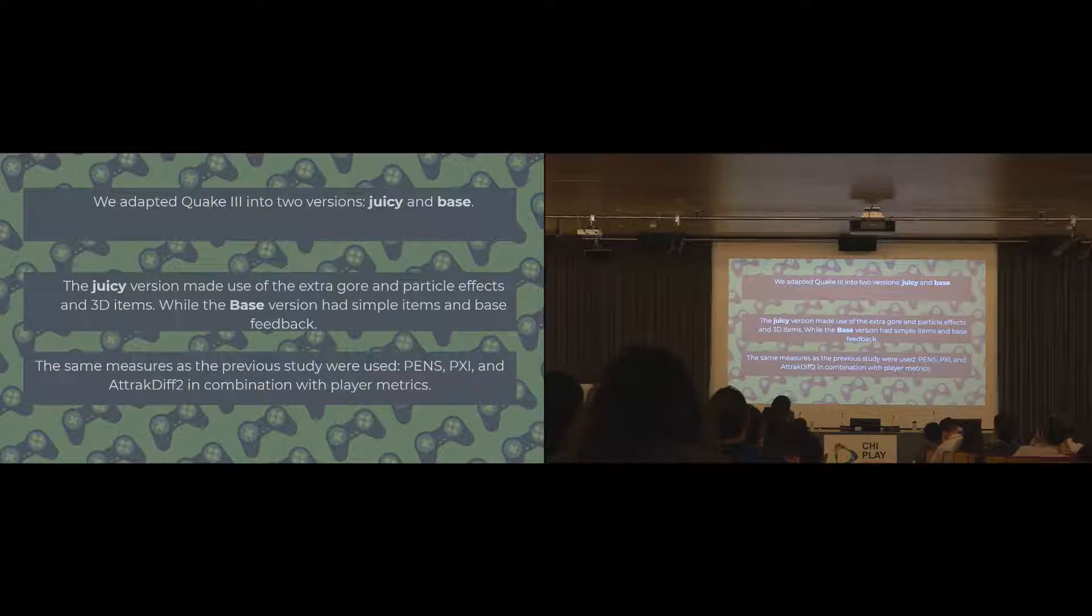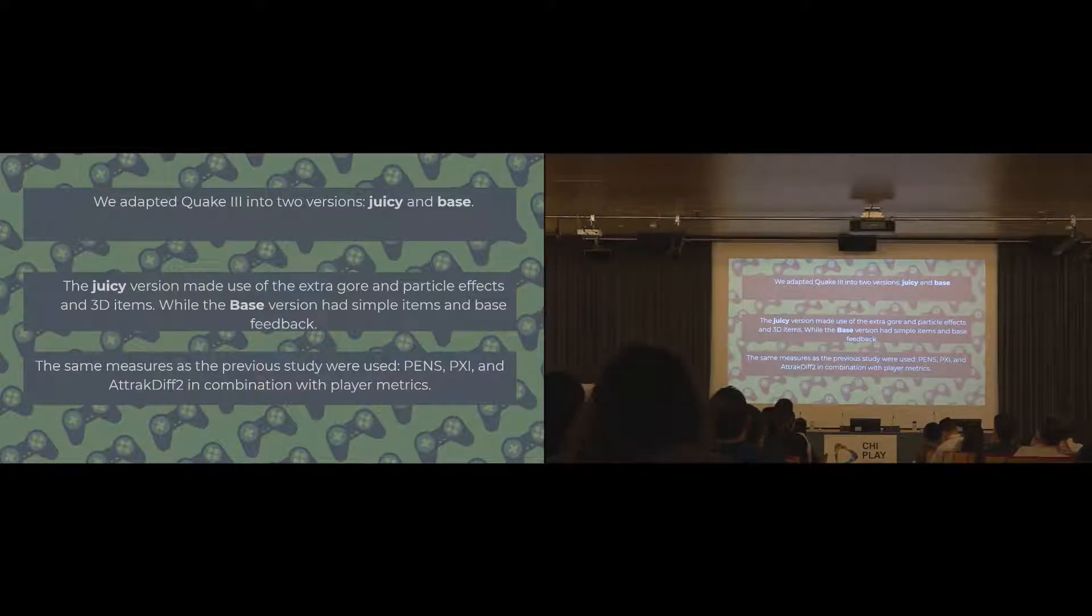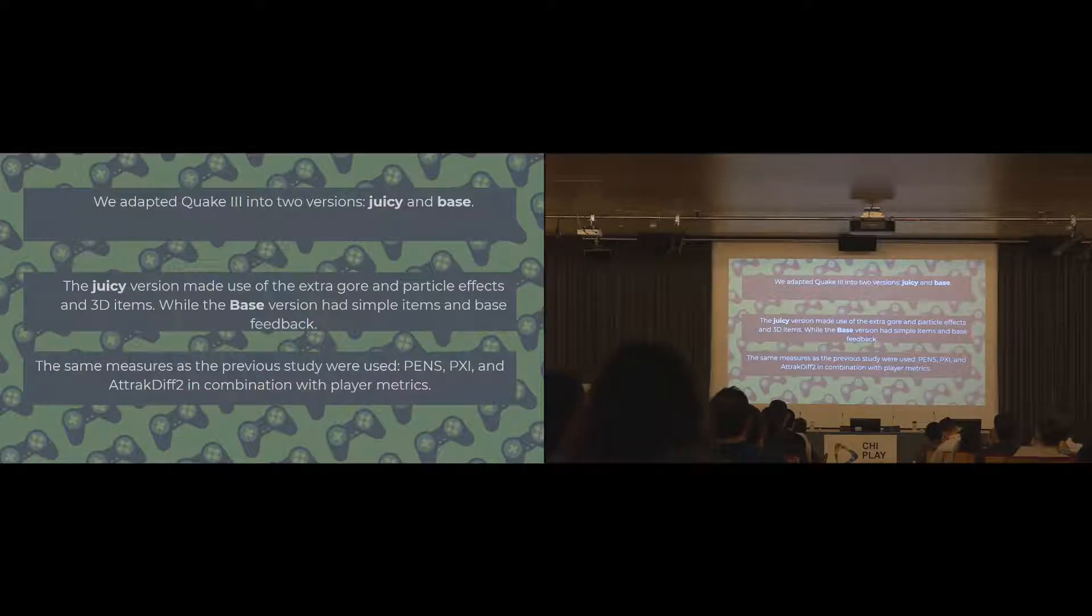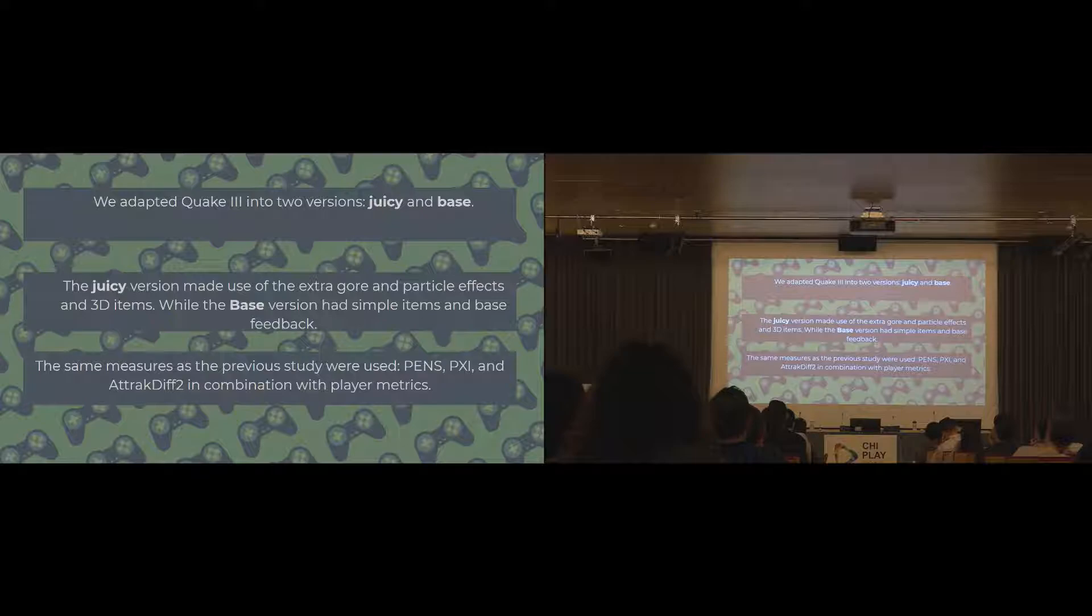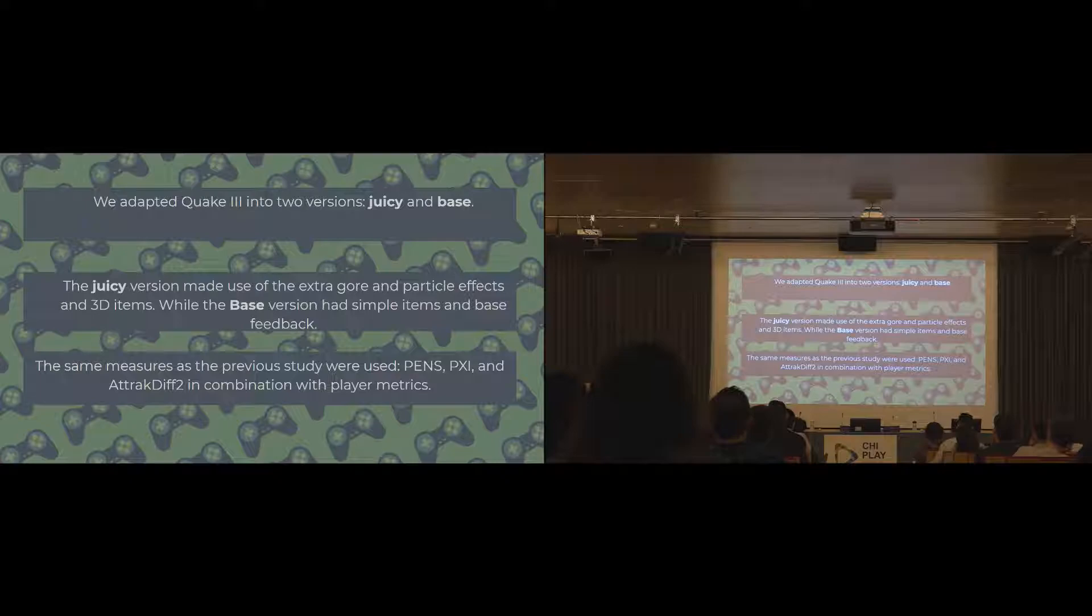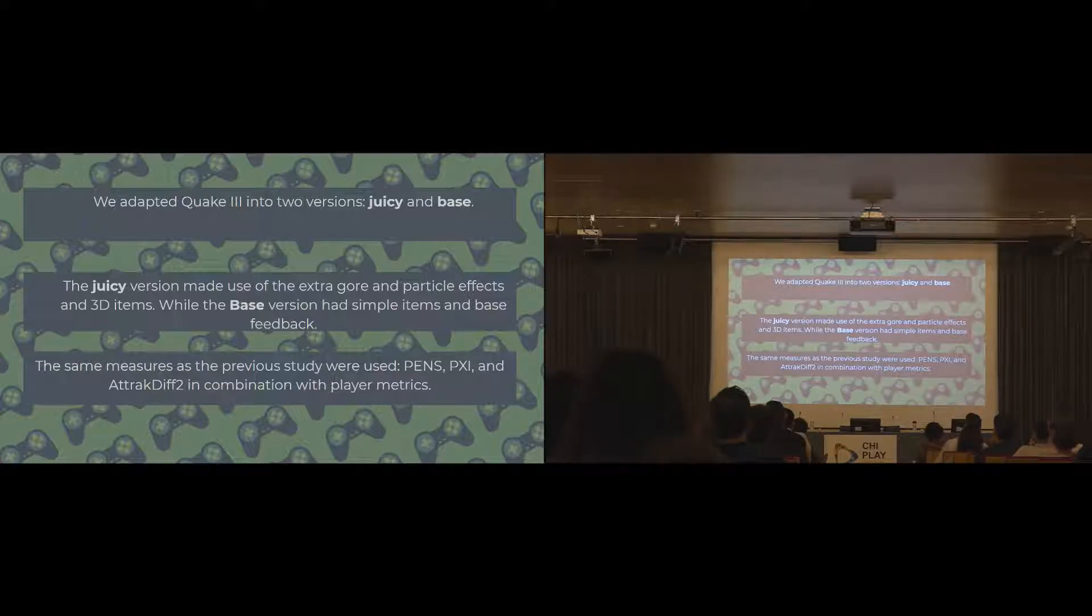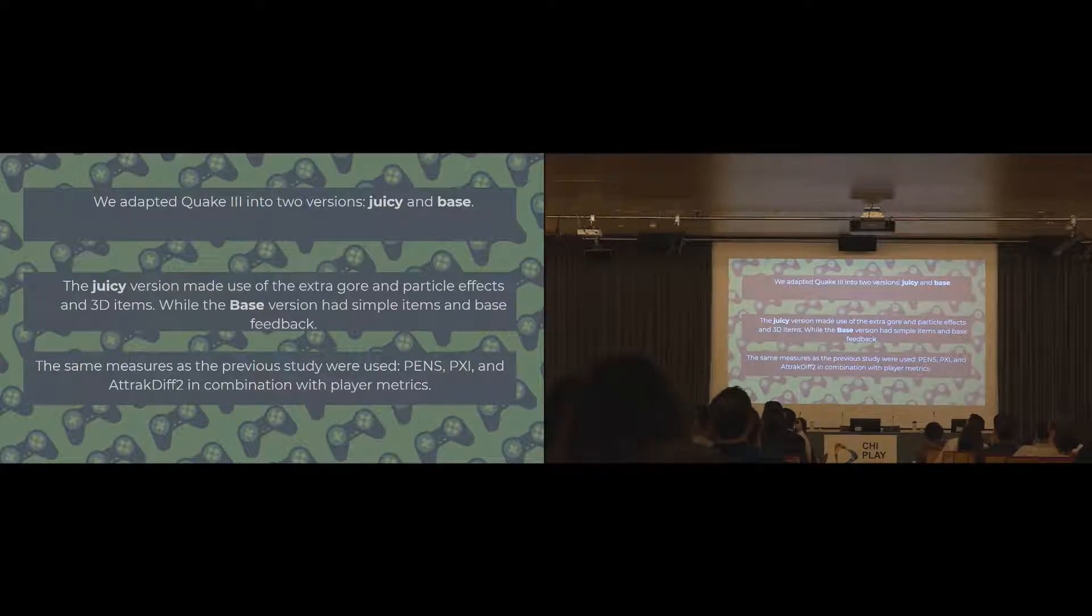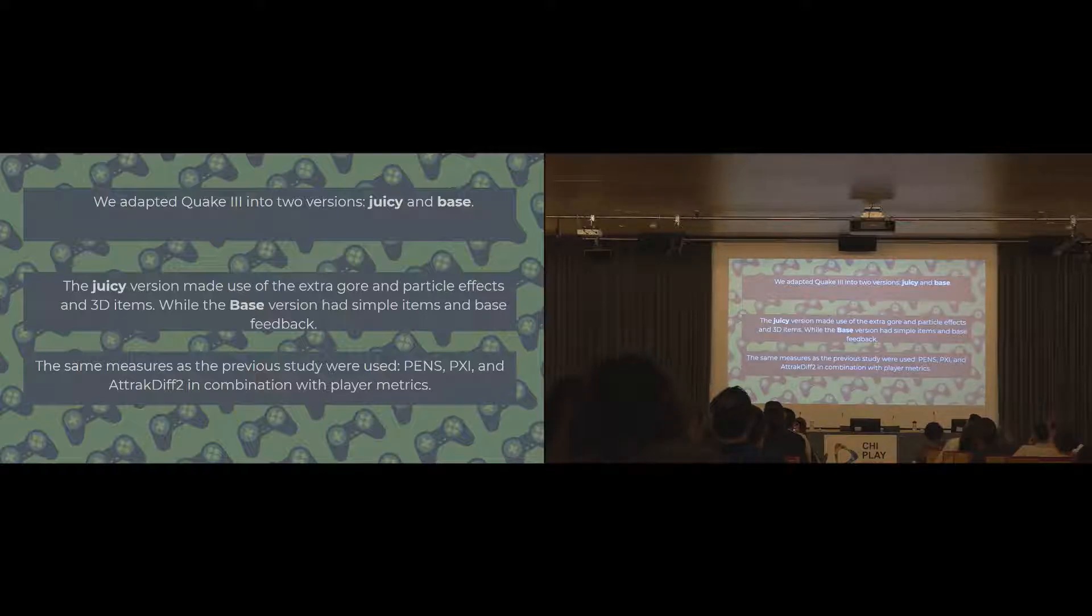We adapted Quake into two different versions, a juicy version and a base version. The base version had the simple items. For people who've played Quake, it's where the items just displayed as an icon. In the juicy version, there were nice 3D models that bounced around and had an animation. In the juicy version, there was more smoke effect. And like the rocket launchers, when you got a kill, they'd explode into bits and gore. So it was a lot more visceral in nature in the juicy version. The base version just didn't have most of those effects. It still had the standard feedback elements that were expected.